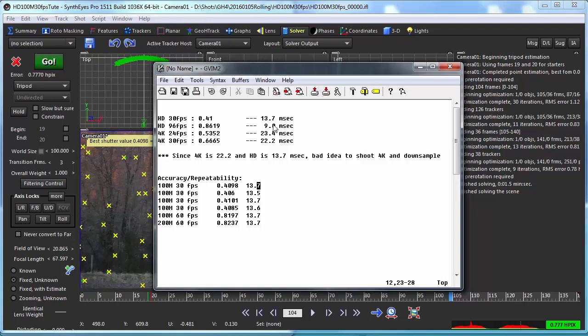One of the things that's clearly not a good idea is to shoot it at 4K and then downsample to HD, because you're basically doubling the amount of rolling shutter that you're going to subject yourself to.